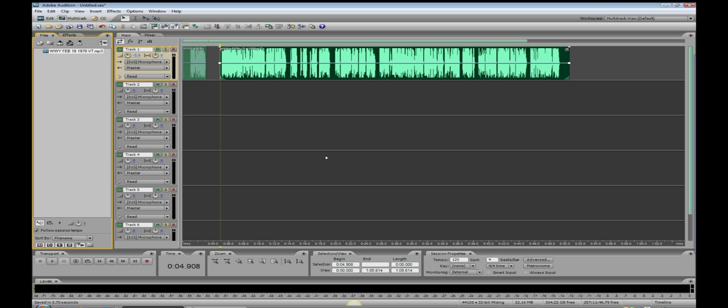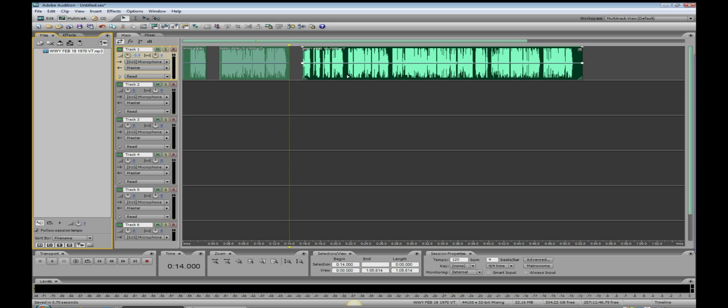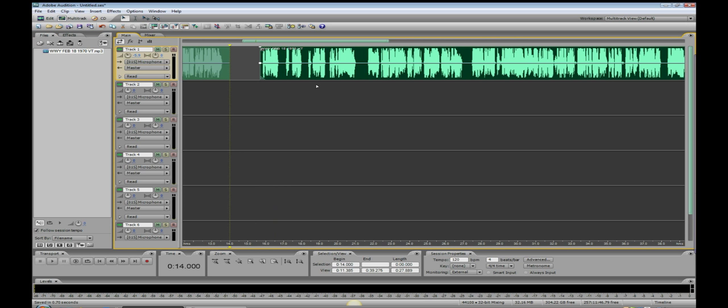Pull that away, and I know that I want my next split to be there. Ctrl+K, pull it away. Let me zoom in on this one. I know that I want it right there.